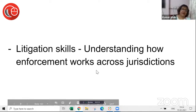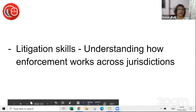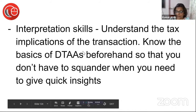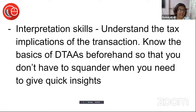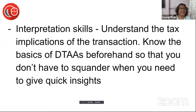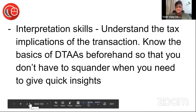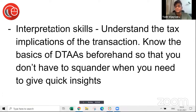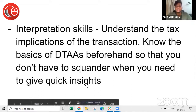Litigation skills — you have to understand how enforcement works in different jurisdictions and what you will do if there are disputes or legal action is initiated against you. Interpretation skills are very essential. For example, if you are looking at DTAAs and want to take the benefit of foreign tax credit, you must be able to make sense of the DTAA very well — because first you pay tax in both jurisdictions and then you take a credit, and that's how you shape your transaction. When advising on another country, you will find very few precedents, so you need to know how the law has to be interpreted.